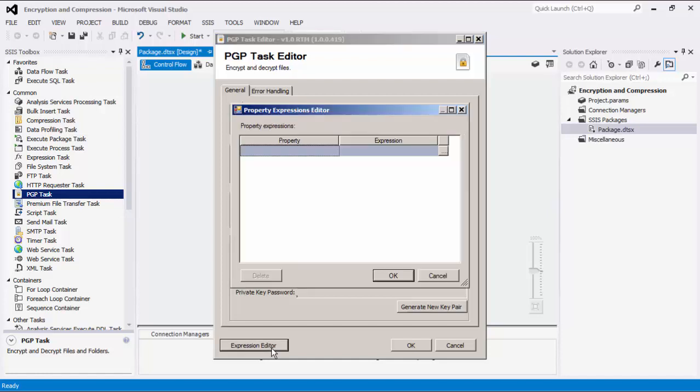Lastly, we have an expression editor if you would like to set the paths for some of the above properties from a variable. Here you can select a property and set its expression to a variable or any other type of expression.